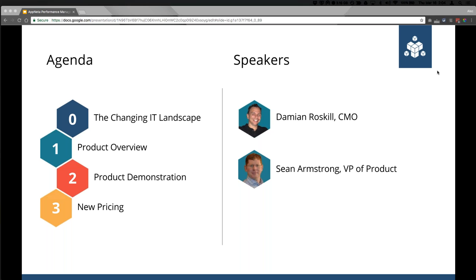In terms of agenda, here's what we're going to be covering. We're going to talk briefly about the changing landscape of IT — promise to keep that short. Then we're going to go into an overview of the product that Sean's going to give. Then we're going to do a product demonstration. And then we're going to talk about pricing because it's always a question that everybody has. So that's what we're covering today, so let's get to it.